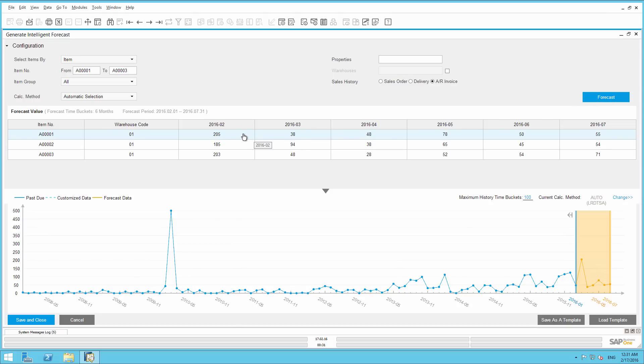Based on input, SAP Business One predicts the future demand for the JB Office Print series per warehouse. You can actually see in the forecast in this table, for example, the demand for Office Print A00001 in Warehouse One is expected to be 38 in March.